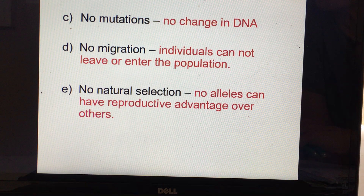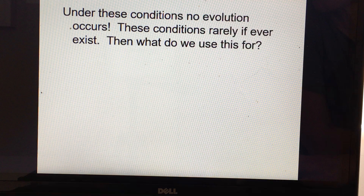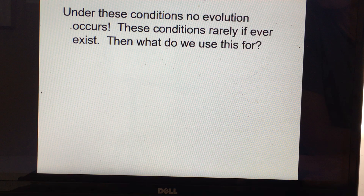And you can also have no natural selection — no alleles could have a reproductive or survival advantage over any others. You may be able to find situations where some of these five conditions are met, but it's virtually impossible for all five to be met. So under those conditions, no evolution would occur.